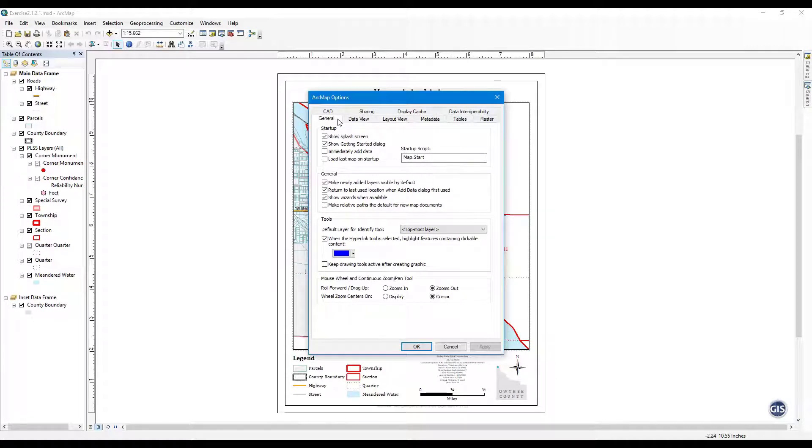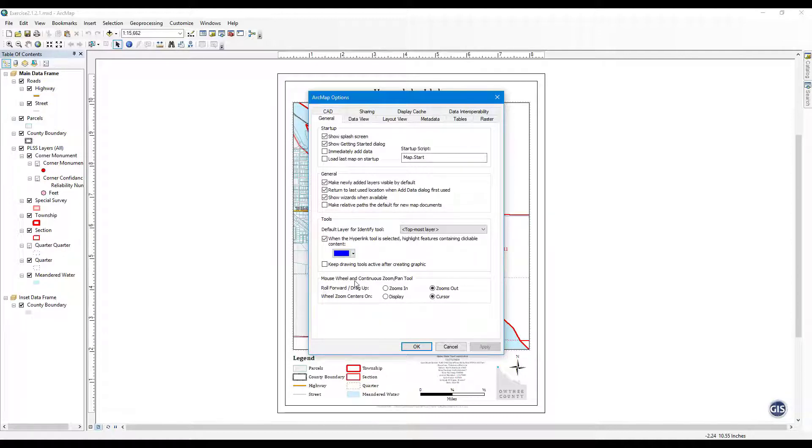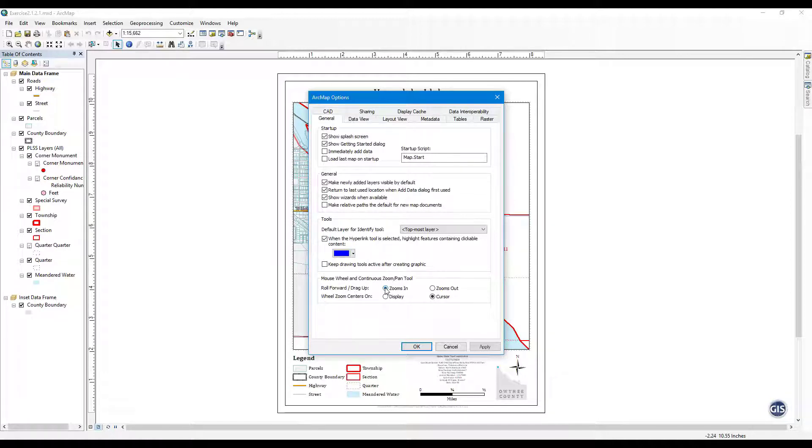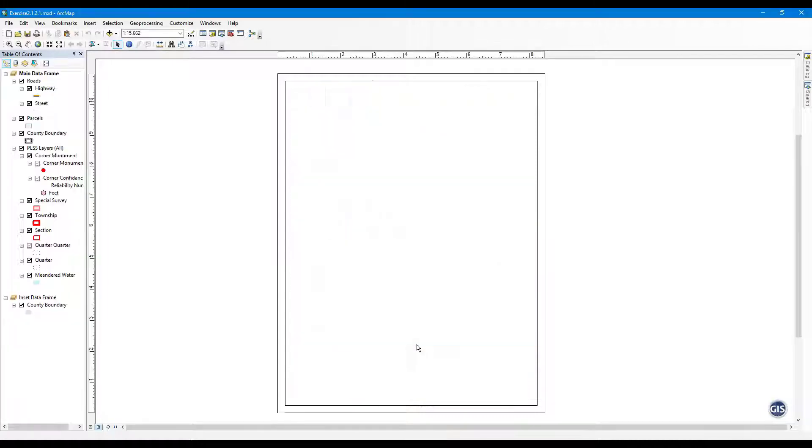Step 2: Change the roll direction. Select the General tab, and at the bottom of the General tab you will see the mouse wheel and continuous zoom pan tool options. Change the roll forward and drag up options to Zooms In. Press OK.